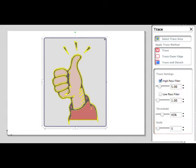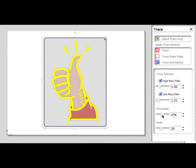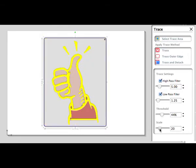In this case, let's enable the Low Pass Filter, increase the scale so that the black outline is what is traced, make a couple of other adjustments, and once the settings are to our liking, we can trace the image.